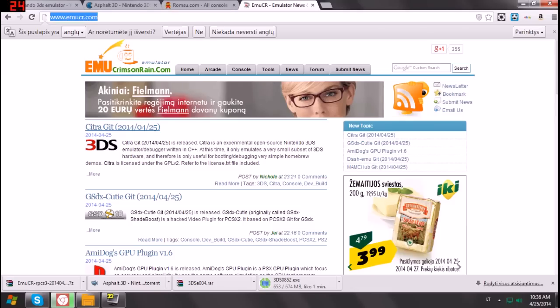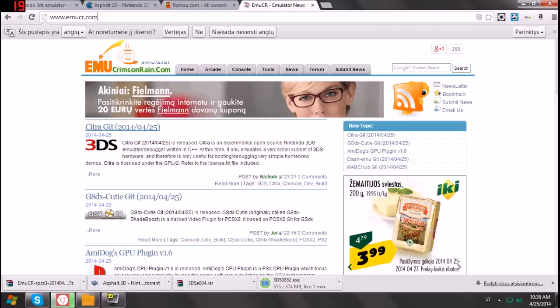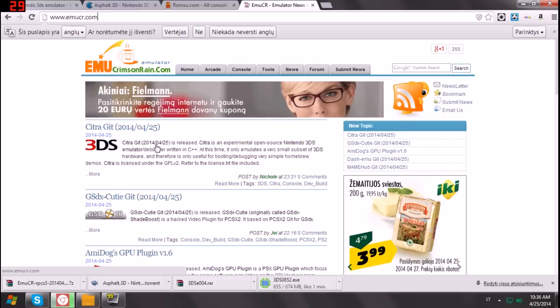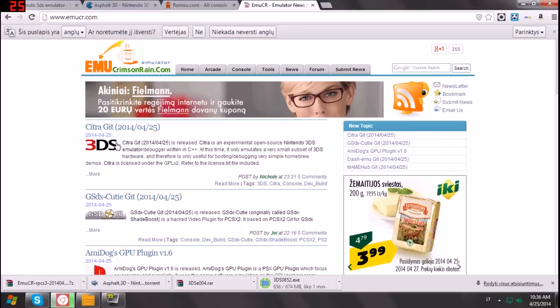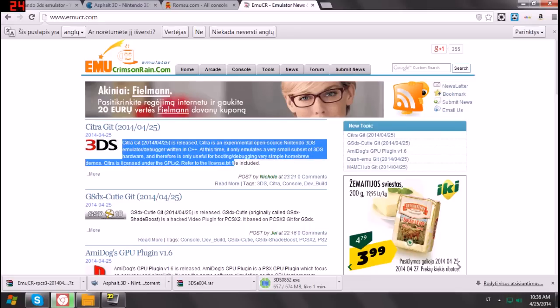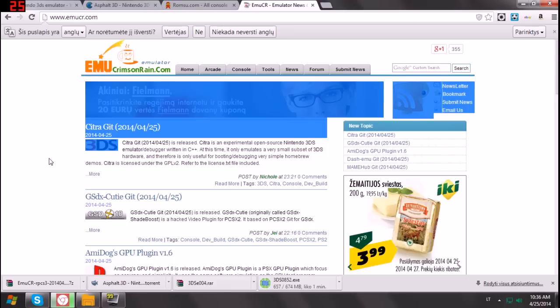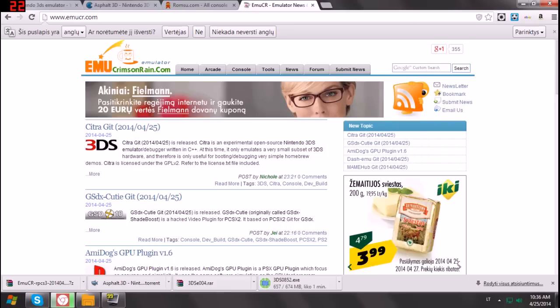We go to www.emucr.com. Go to this site, and as news, you will get this, Citra, git 2014-04-25. Read this, and you should know that it's a 3DS emulator.